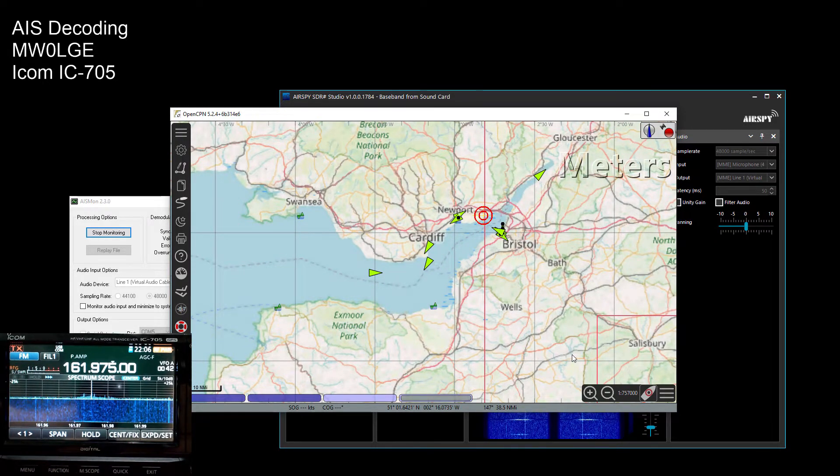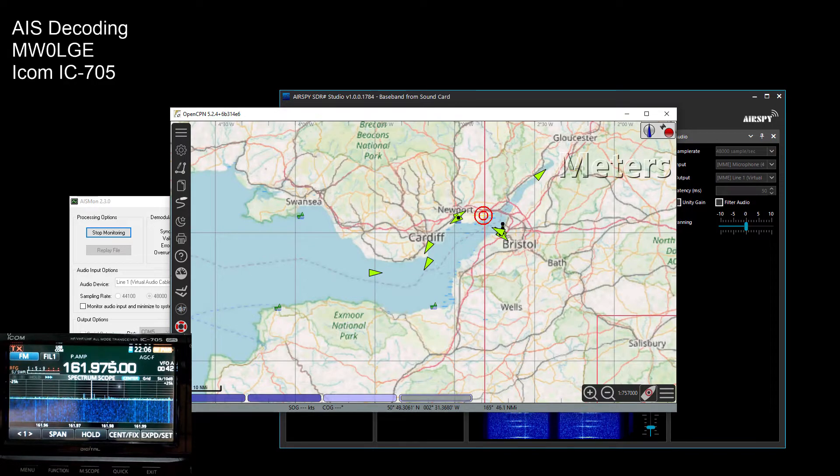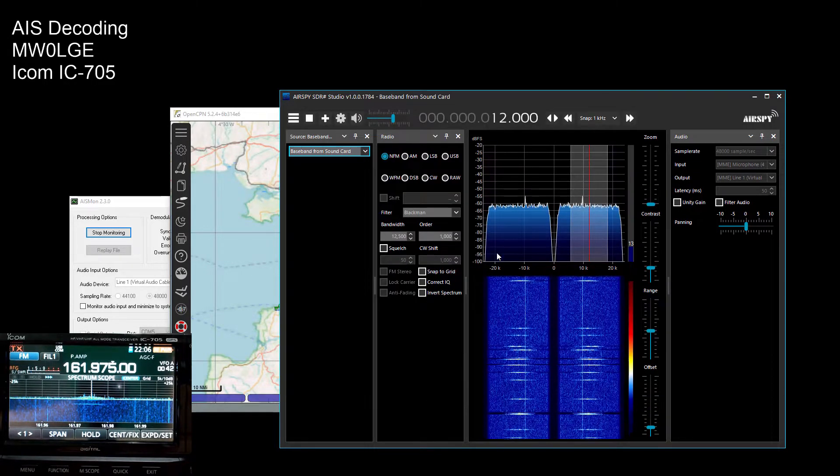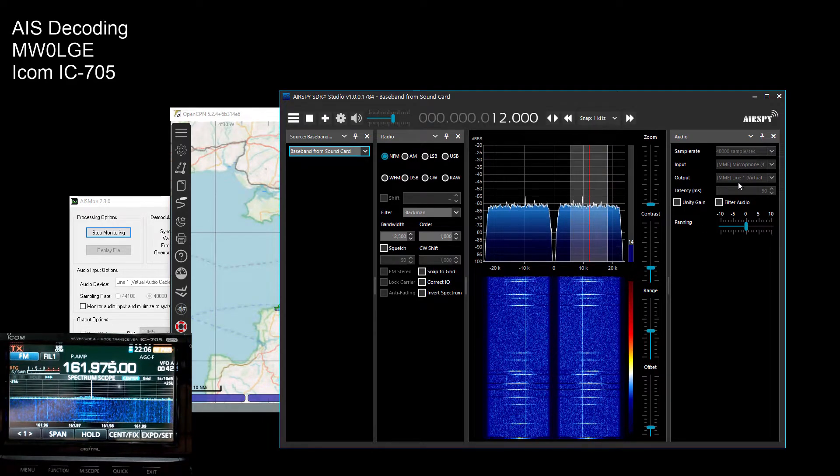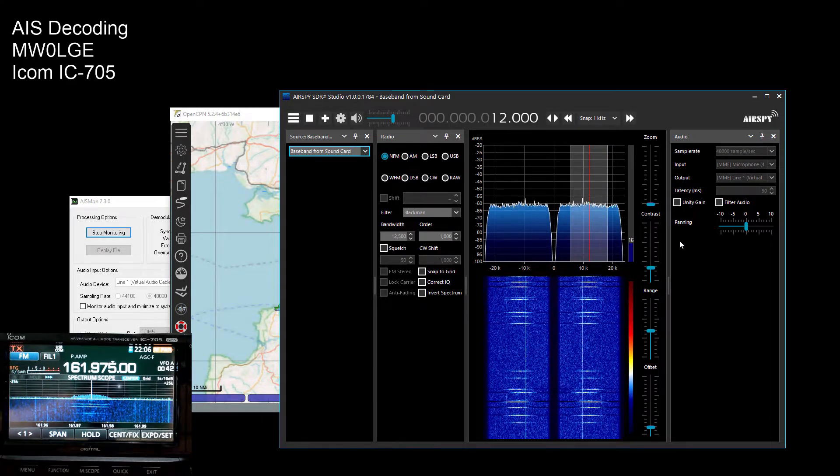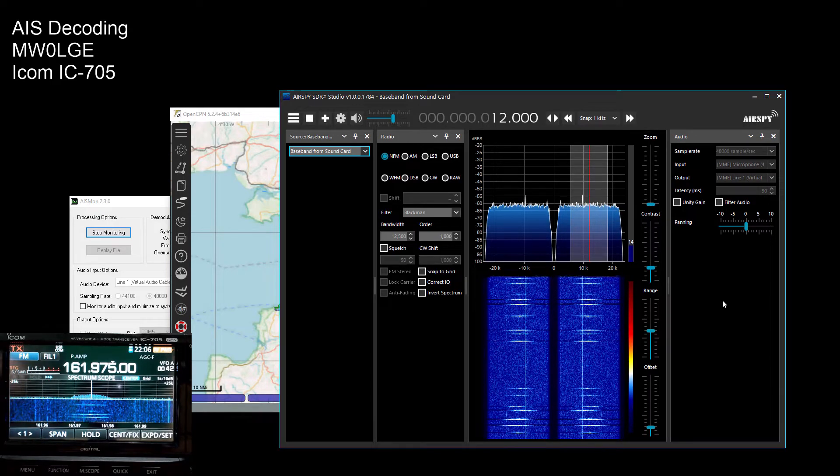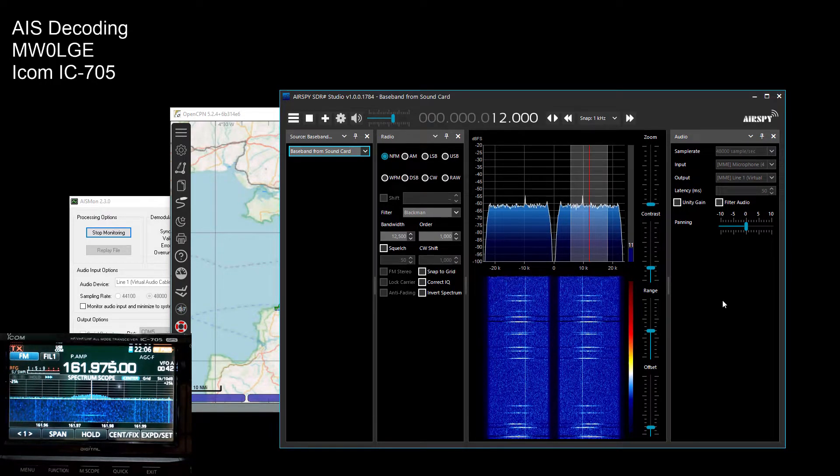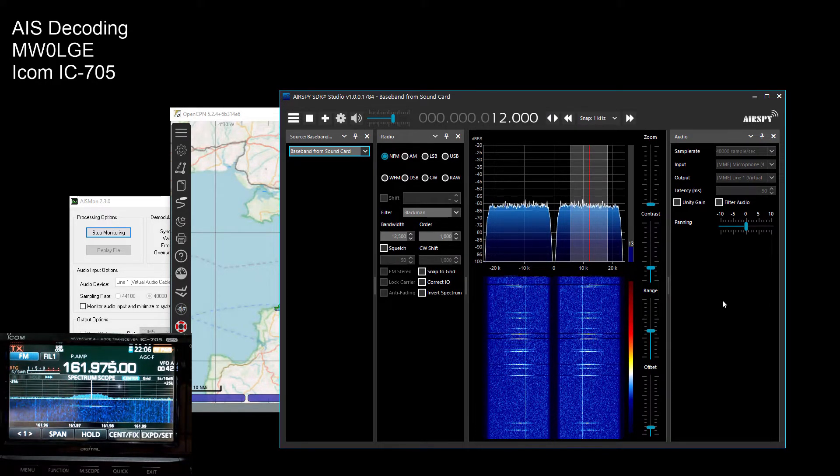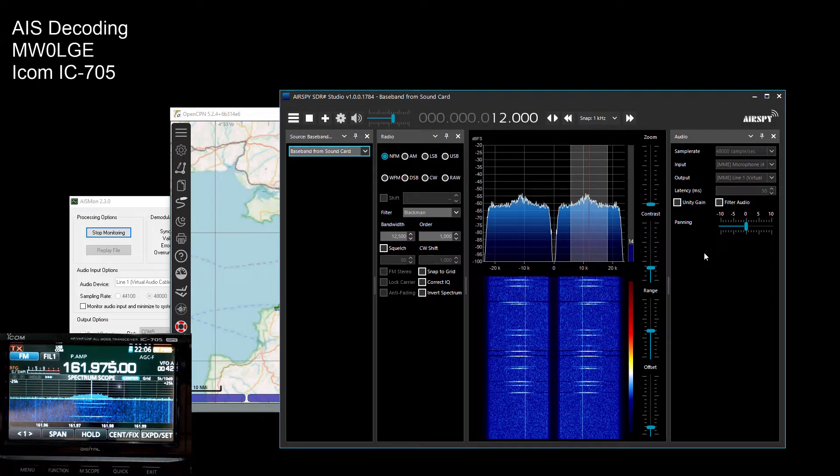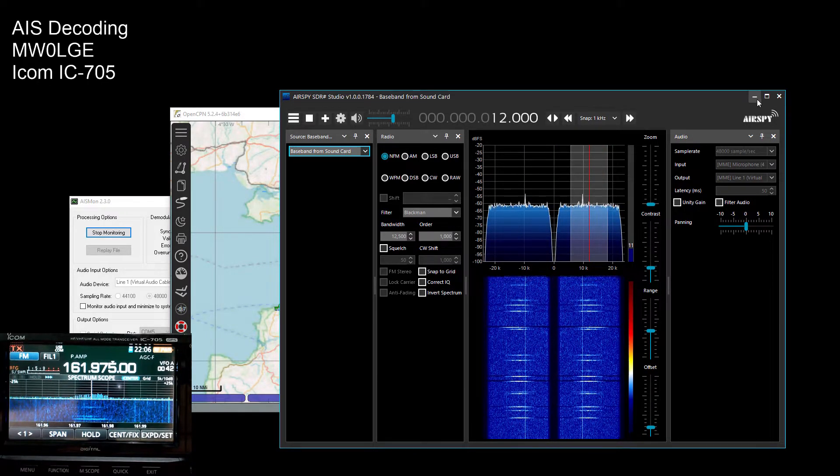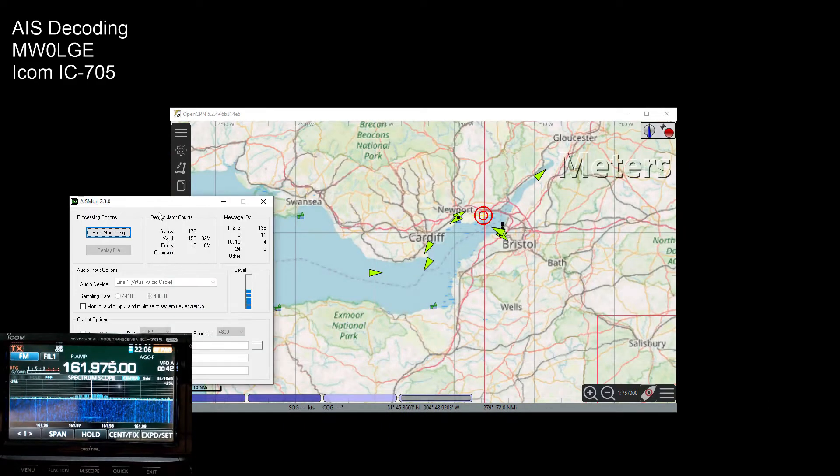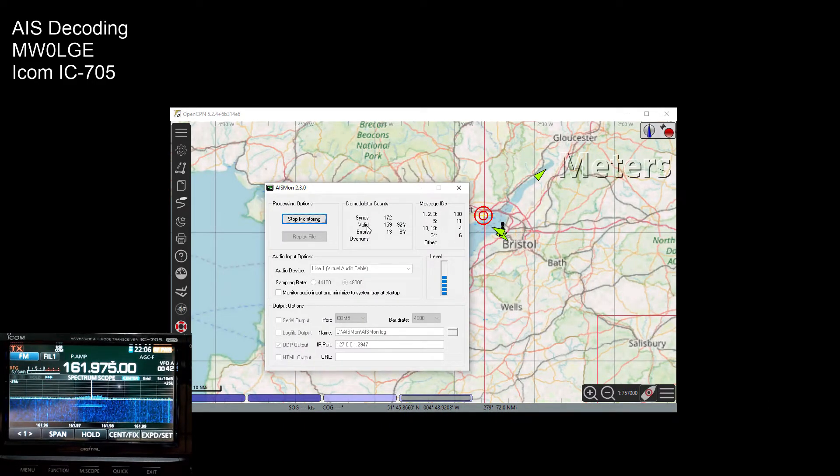As long as you've got your radio connected to your PC and you can set it up to output IF, you can use SDR sharp to process that IF and not apply a de-emphasis which in turn does not remove some of the high frequency data that's required.